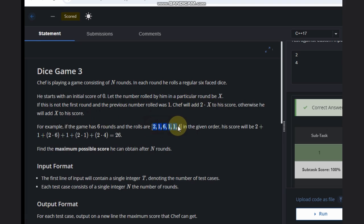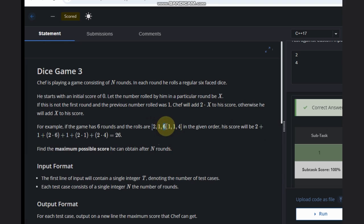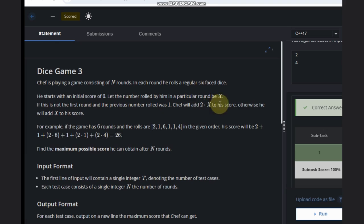Let's see the cases. In the first round, it's the only round so we just add that value. In the second round we have 1, and in the third round it is not the first round and the previous value is 1, so we can add 2 times 6 — we are adding 2 into 6.